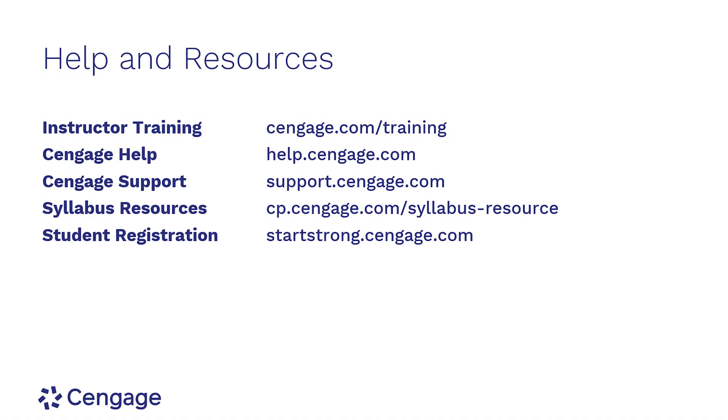Thanks for watching this video on how to create an exam in WebAssign. For additional help and resources, please visit our training and support sites.